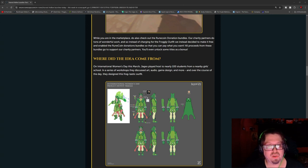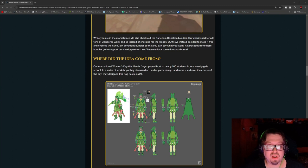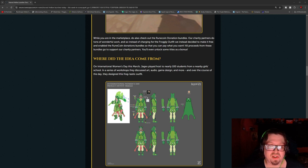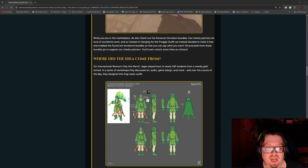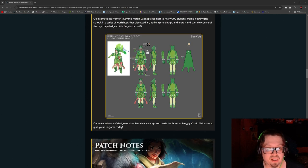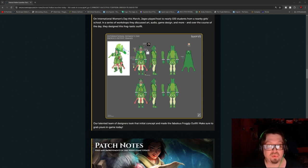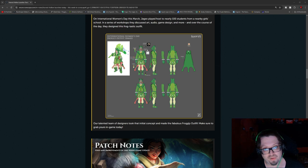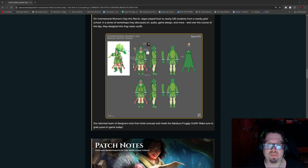It came from on an International Women's Day of March. The Jagex played host to nearly 100 students from nearby girls' schools. And they did a workshop to discuss art, audio, game design, and more. And one of the lucky people who was there, they ended up taking this design and making an outfit for in the game. So that's pretty awesome.